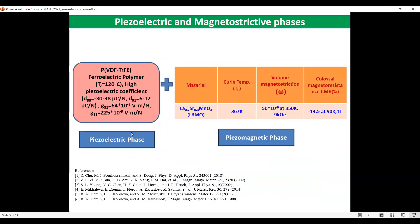For material selection, we selected the piezoelectric phase as the PVDF-TrFE copolymer, as it possesses high piezoelectric temperature and high piezoelectric coefficient, as well as high piezoelectric voltage coefficients. For the piezomagnetic or magnetostrictive phase, we used LSMO, which possesses a high Curie temperature of 367 Kelvin, high volume magnetostriction of the order of 10⁻⁶, and interesting properties such as colossal magnetoresistance of nearly −14.5% at 90 Kelvin.